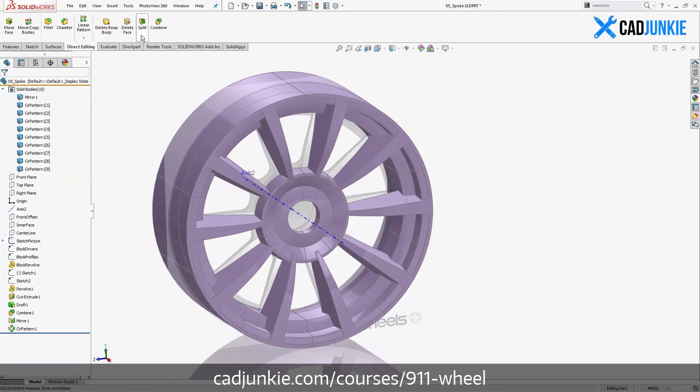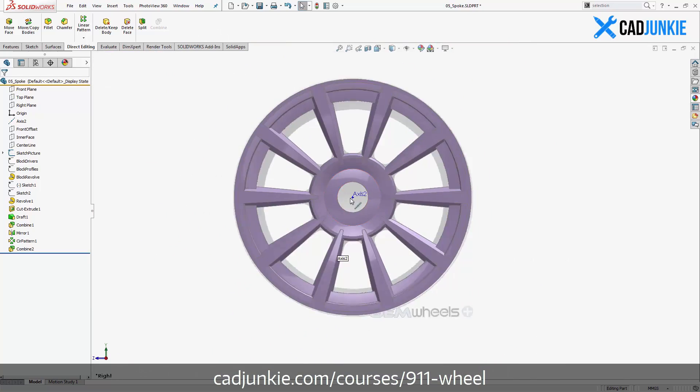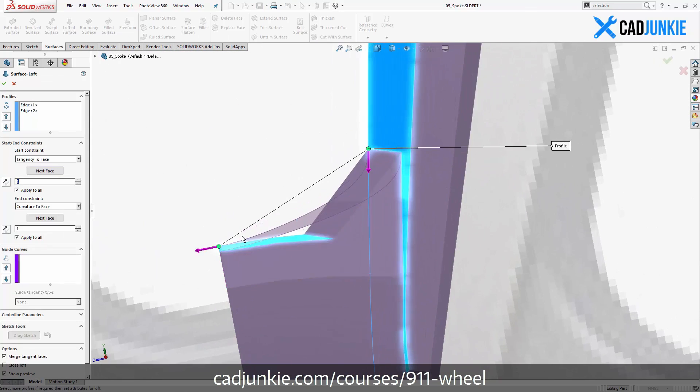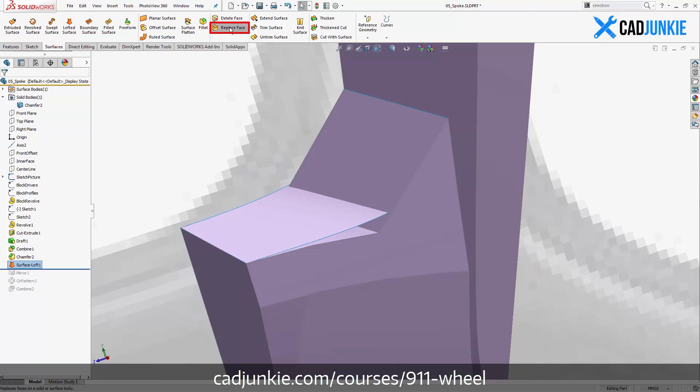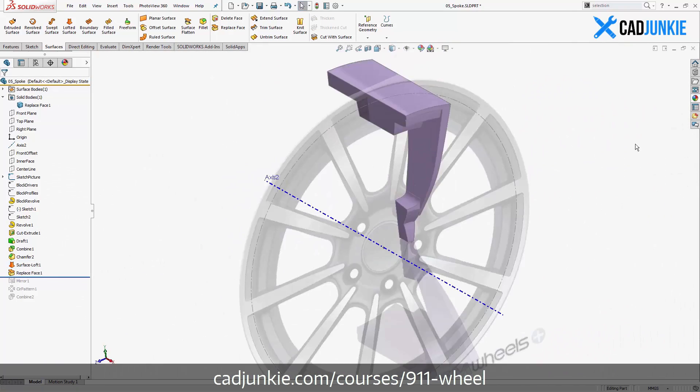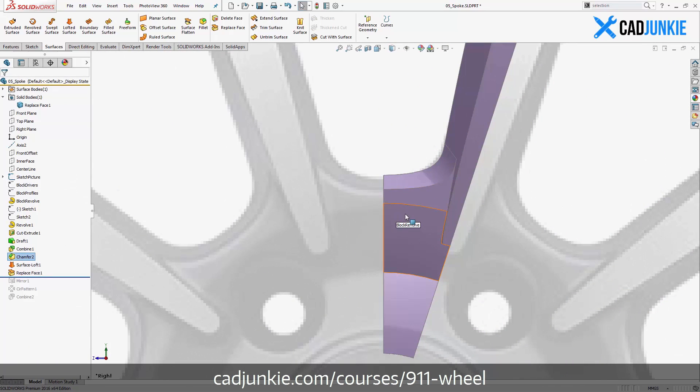and I found that with this specific wheel, I could do it in less than half as many features and less than half as much time using solid modeling as opposed to surface modeling.